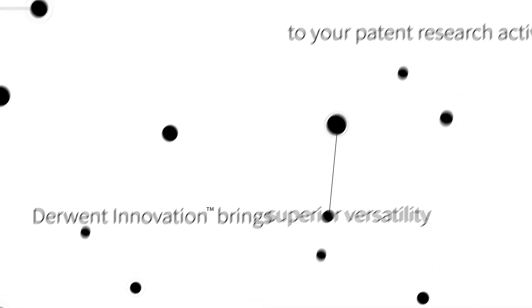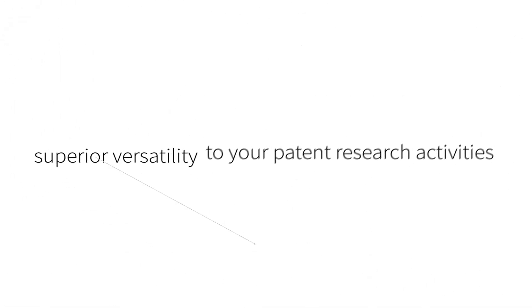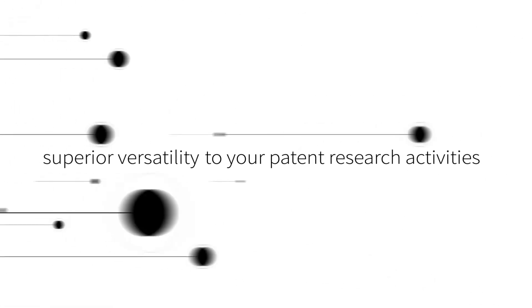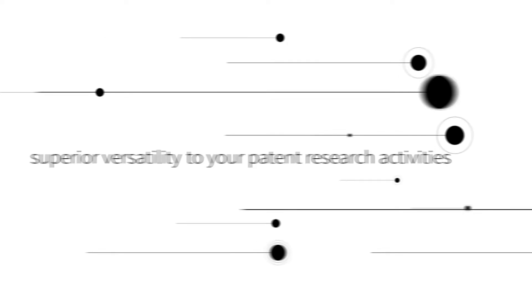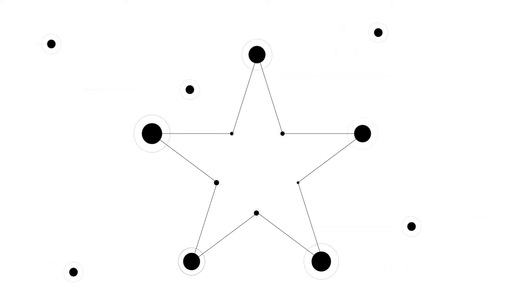Derwent Innovation brings superior versatility to your patent research activities. Here are five great features to help transform your searches.